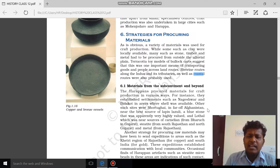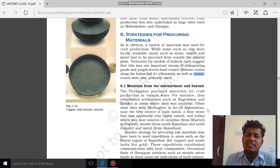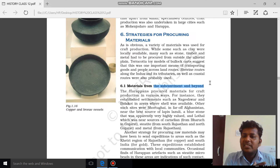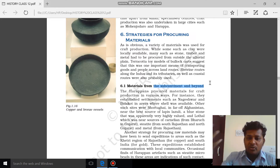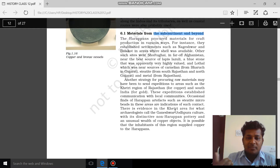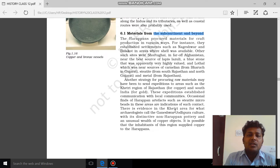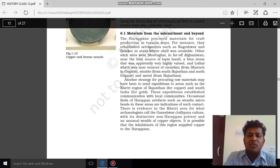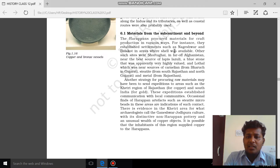The materials required for craft production were collected from in and around the Indus Valley civilization — from the subcontinent and beyond. For example, if a craft was taking place in Harappa, materials found in Dholavira or Lothal could be brought there. Materials could even be collected from South India, Northeast India, or subcontinents like Afghanistan.